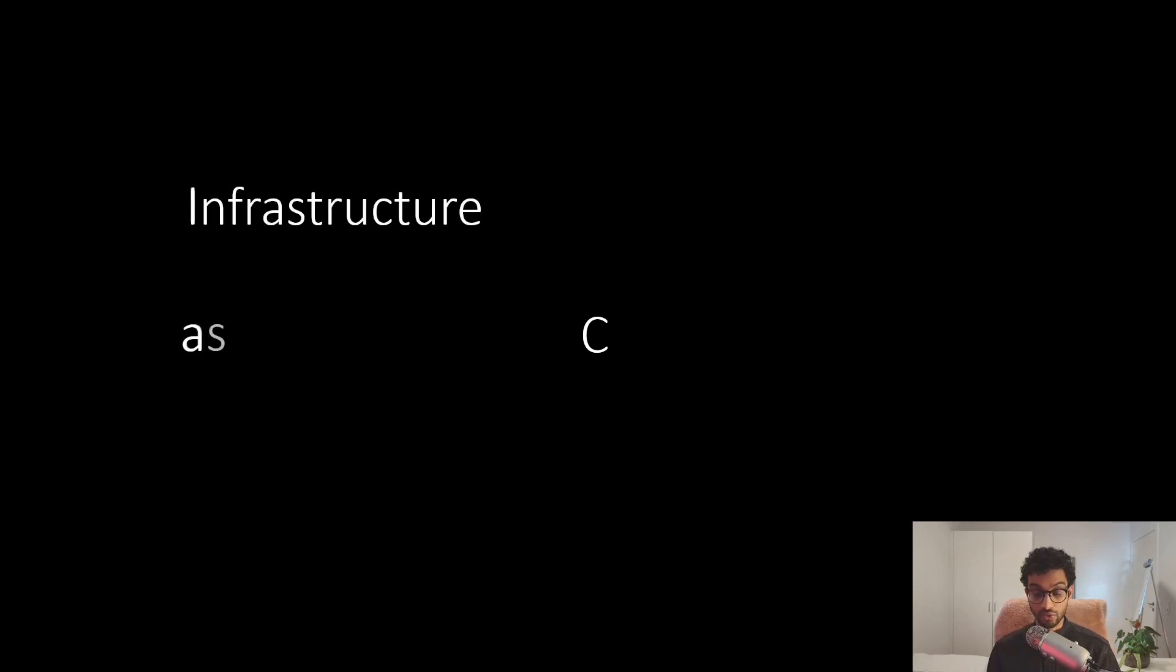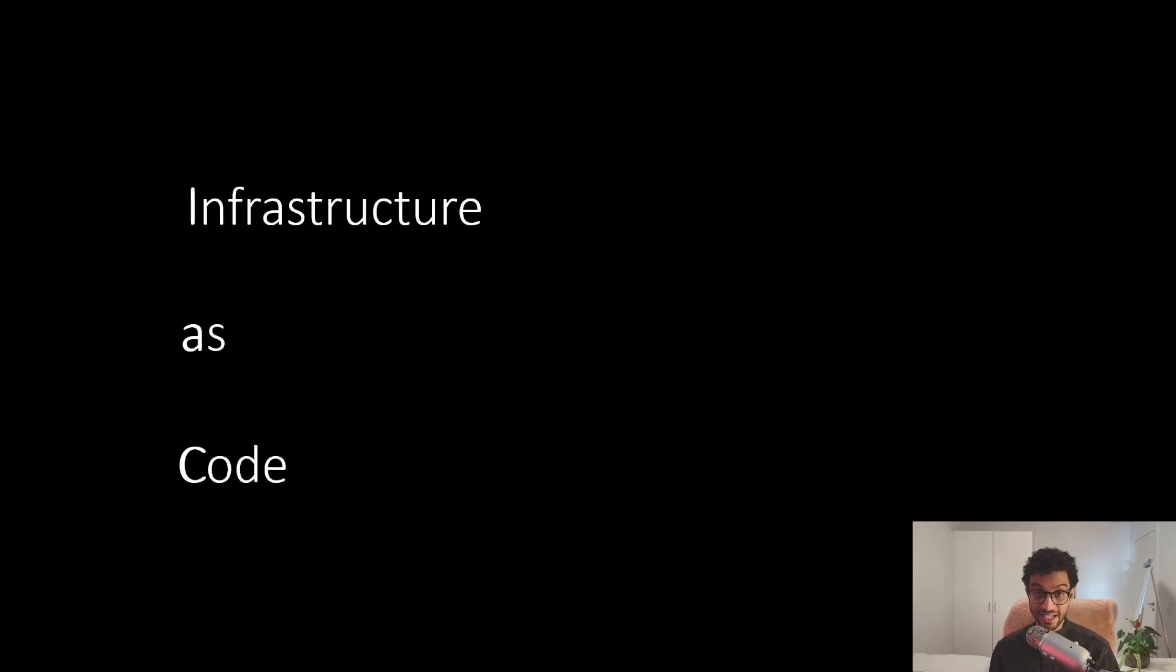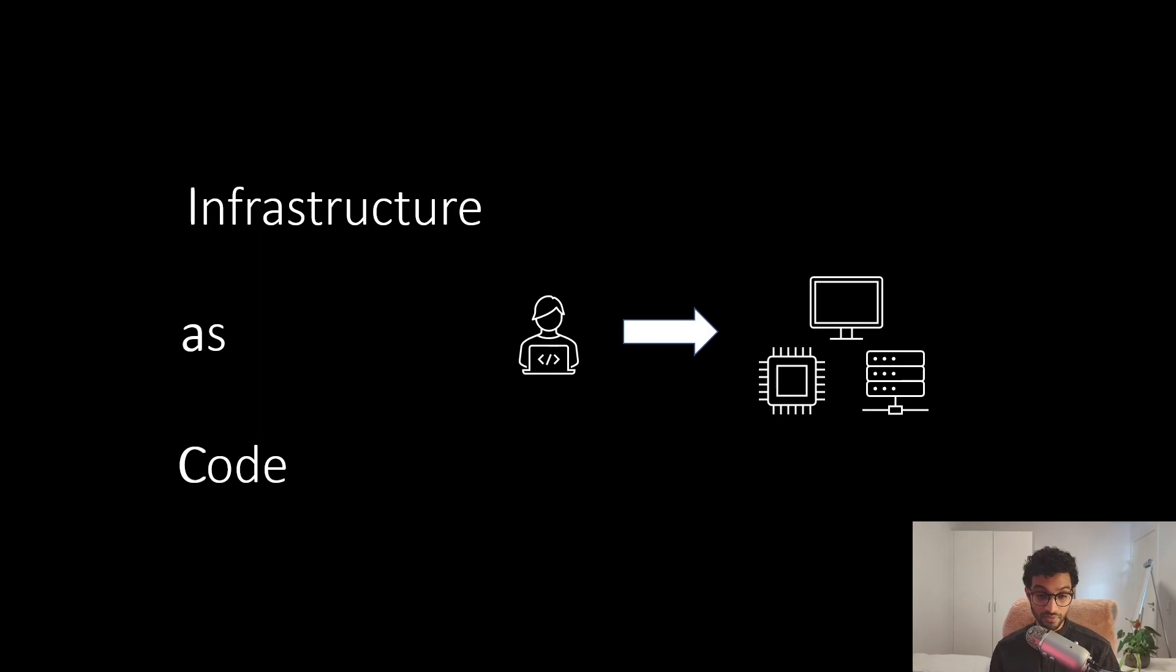But how do you facilitate the provisioning of computing resources over the internet? The answer is infrastructure as code. The idea is that you write code that defines your infrastructure. It could be a server instance, for example, a database, or a firewall.